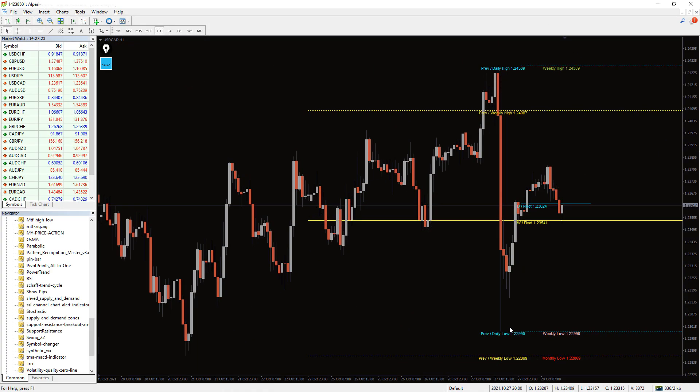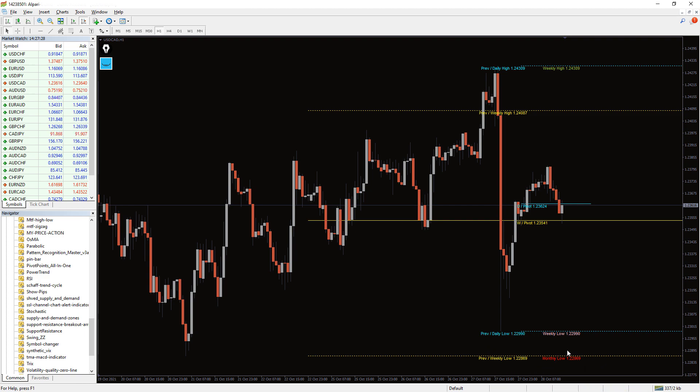The MTF High-Low indicator for MT4 plots the previous and the current daily, weekly, and monthly high and low levels in the chart. Additionally, it plots the daily, weekly, and monthly pivot lines in the chart.